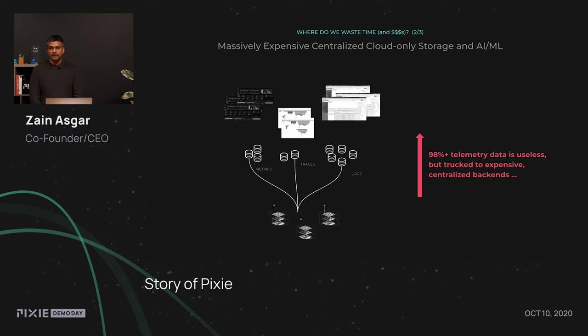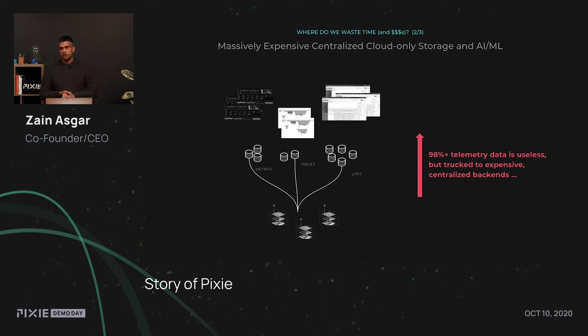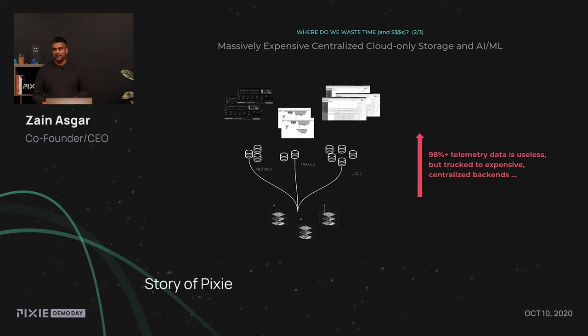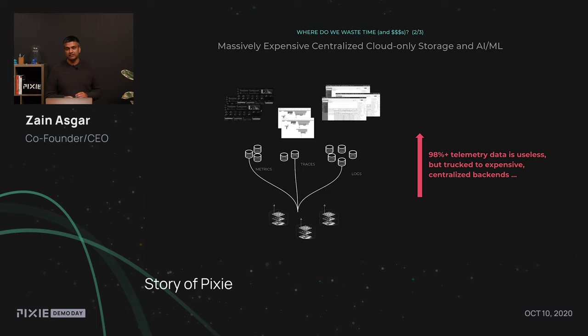The other area, and some of this is based on work that I do at Stanford, along with tons of research coming out of Google and Facebook, is that most of the telemetry data, which is typically metrics, traces, and logs, is useless. Like, 98% of the data is being trucked around to the cloud, when most of it is just giving you information that says your application is going okay, and nothing's really wrong. But 2% of the data is extremely important to actually understand why your application is broken, and be able to debug it.